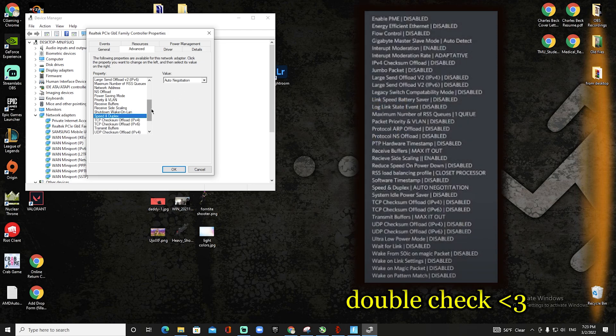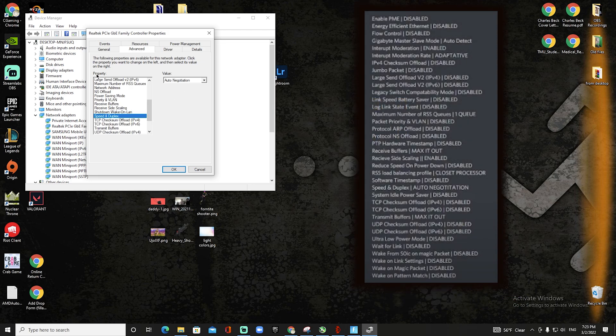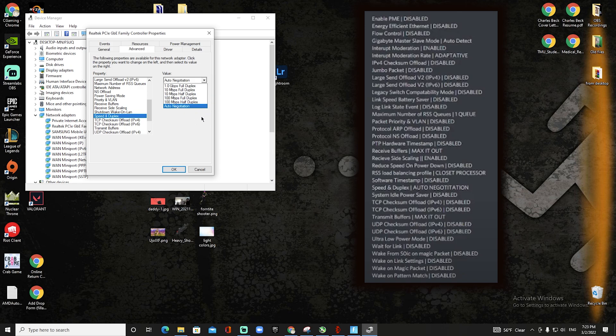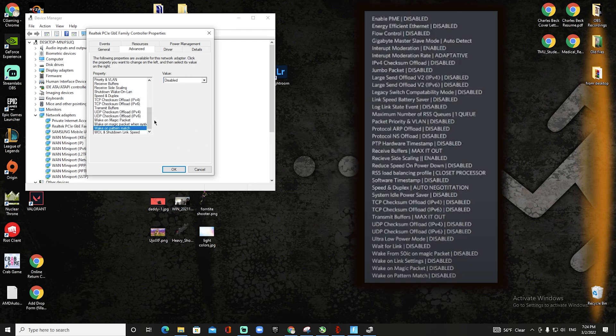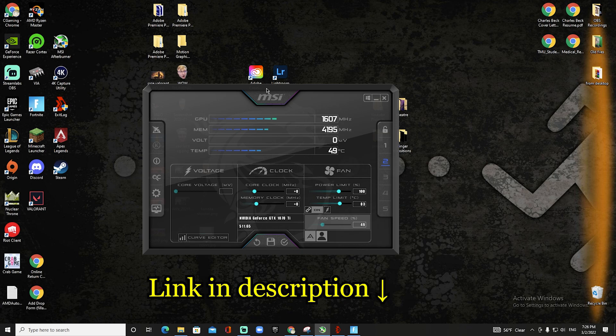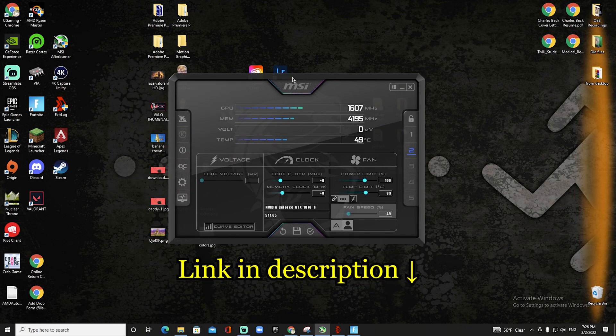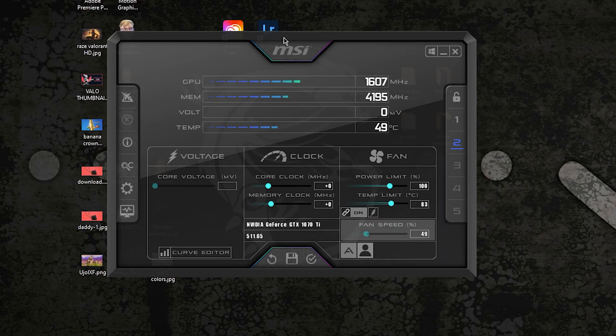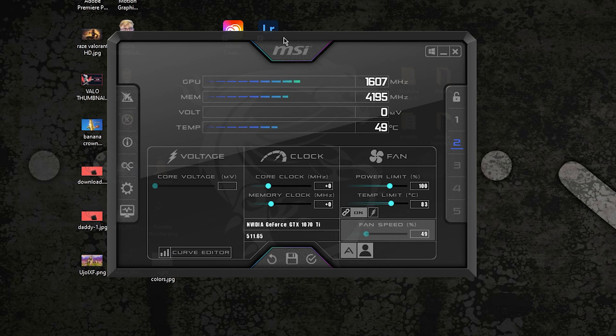Speed Duplex—on the last video that I did, I clicked 100 megabytes full duplex, but in the update of the controller properties they have put in auto negotiation, so it will do the work for you. So that's what you need to click. Moving on, now I have MSI Afterburner here.